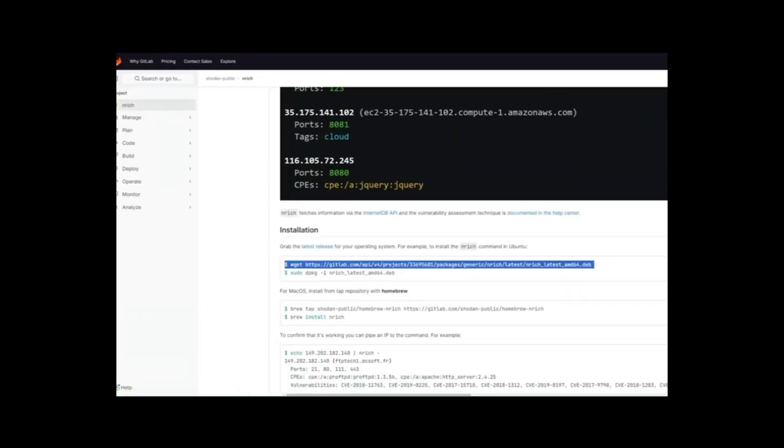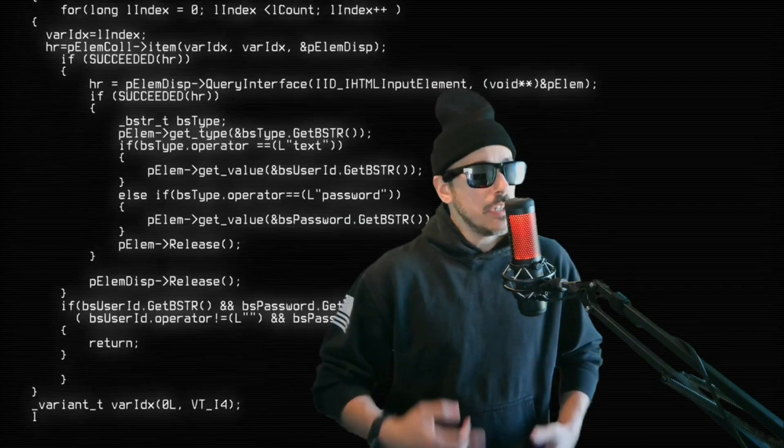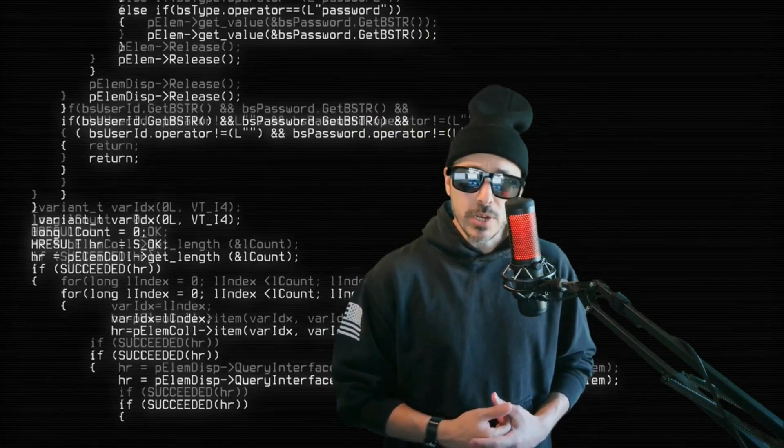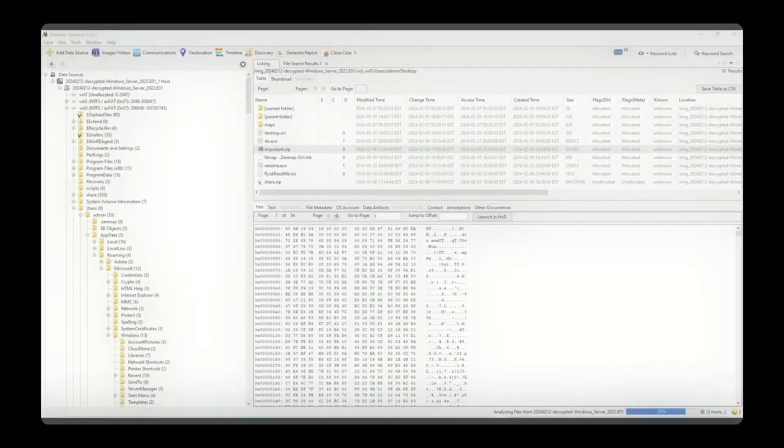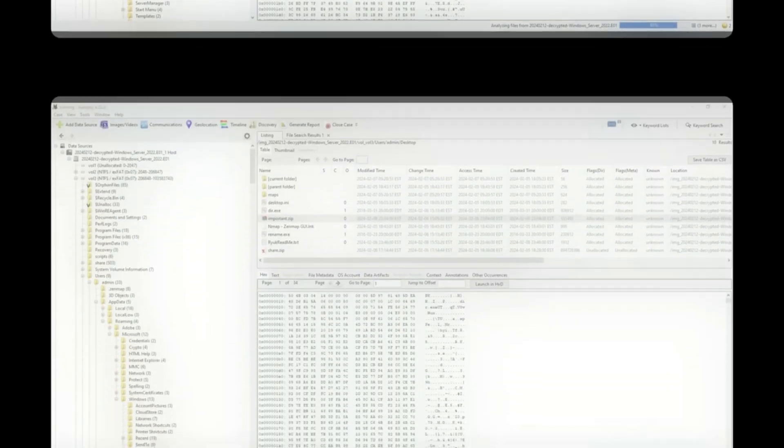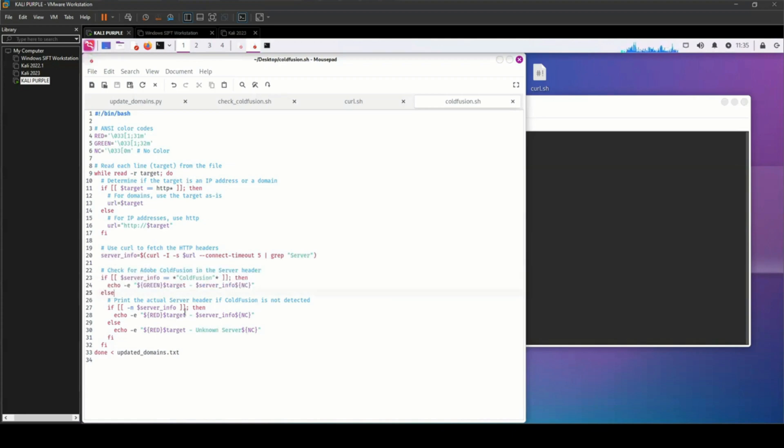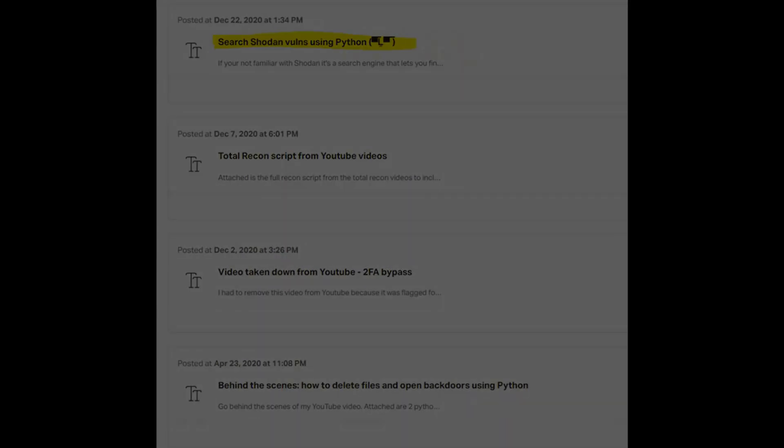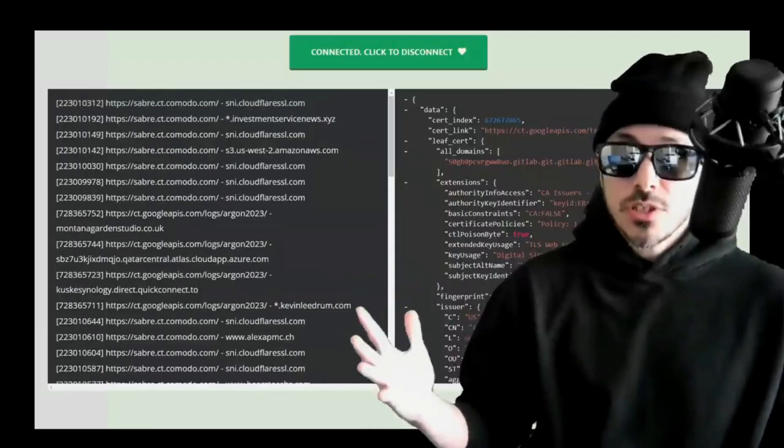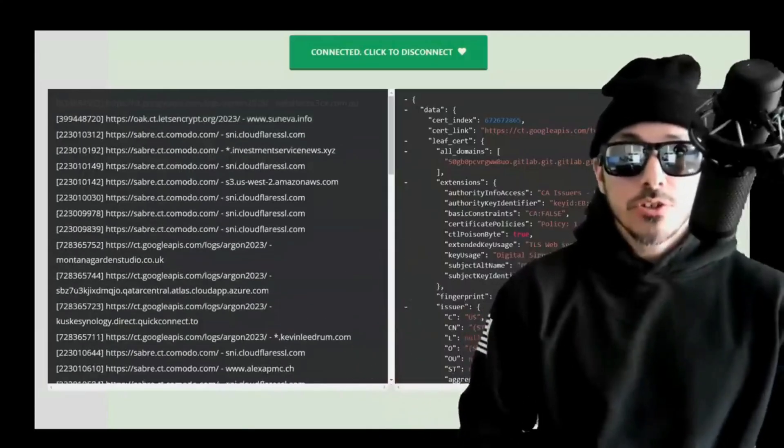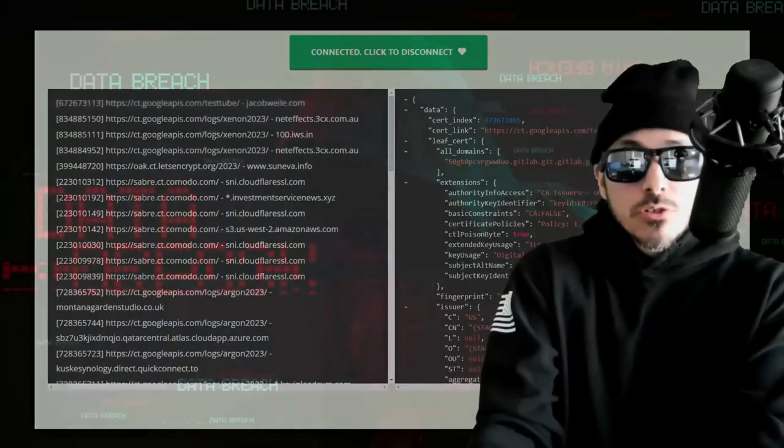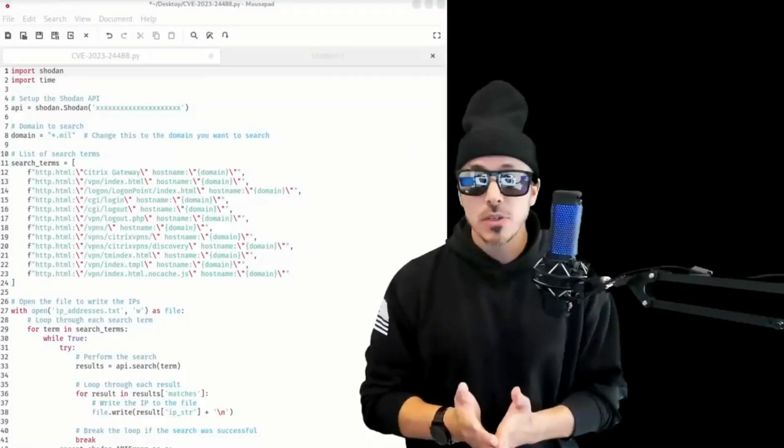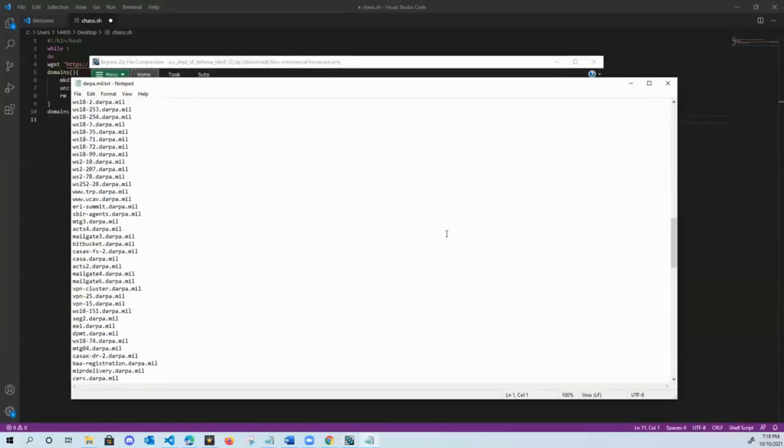Secret letters, the code breaker factor. Exploits dance like shadows in a dream. Bits and bites flowing in a stream. Every flaw reveals a hidden door. This is the life we're searching for. These are the secret letters of a hacker. Encrypted truths, no trace or tracker. Breaking walls, defenses shatter. Secret letters, the code breaker factor.